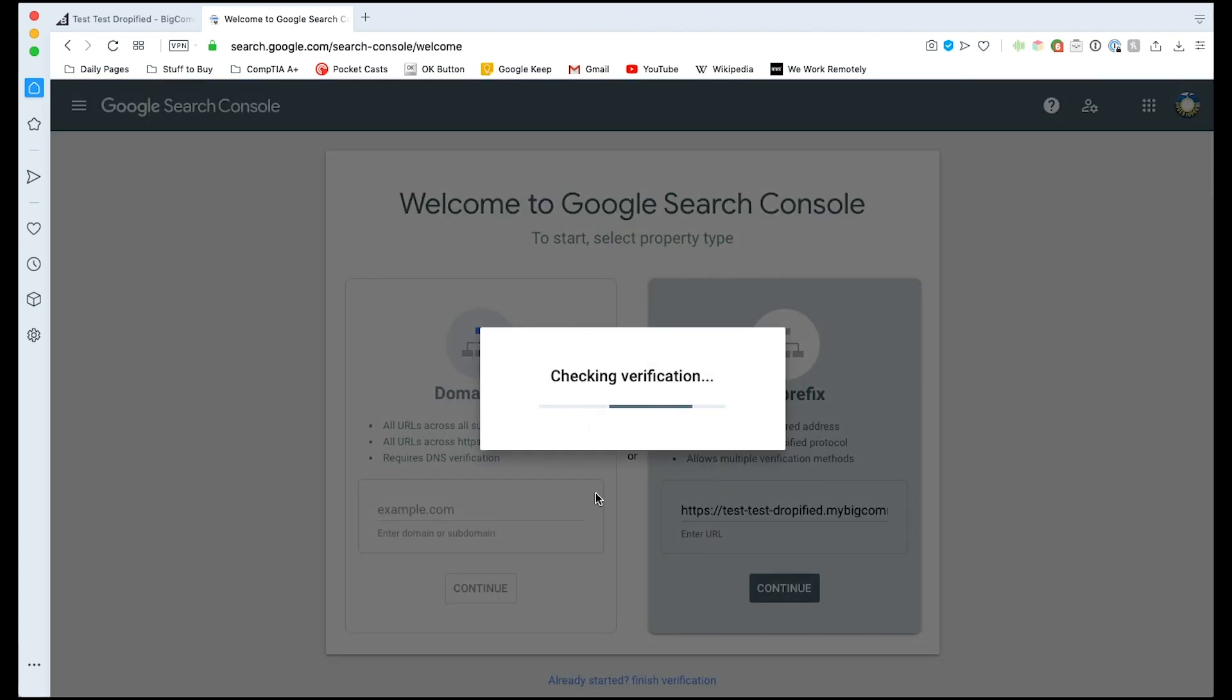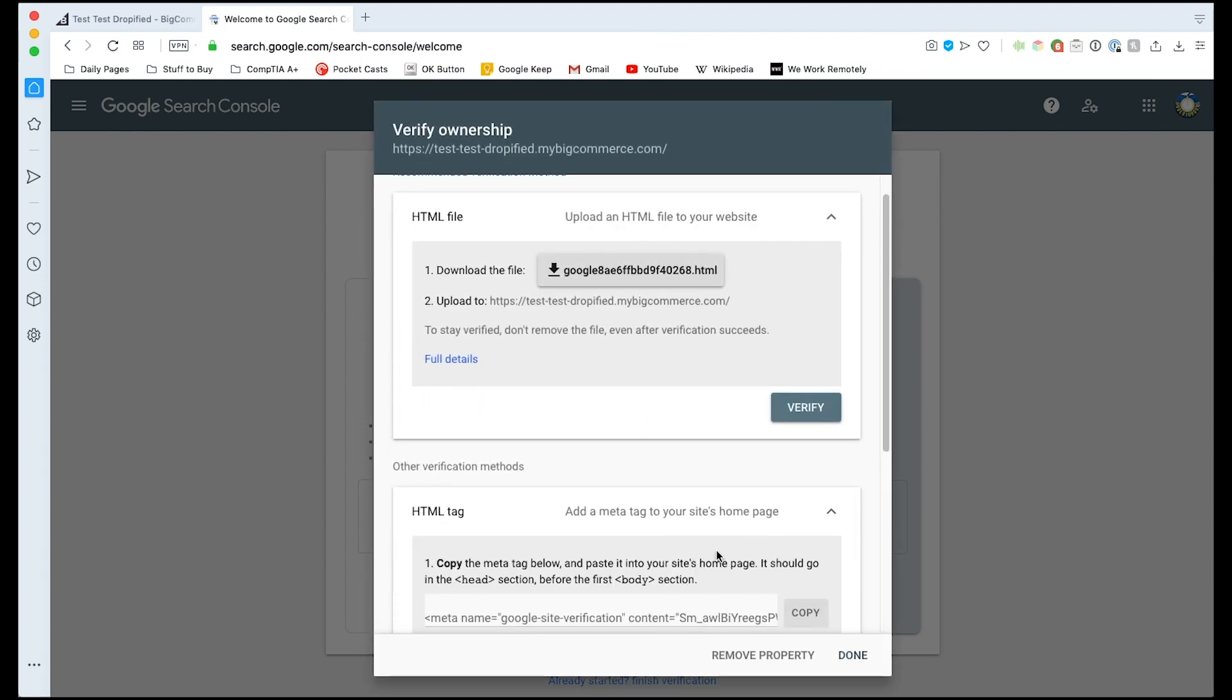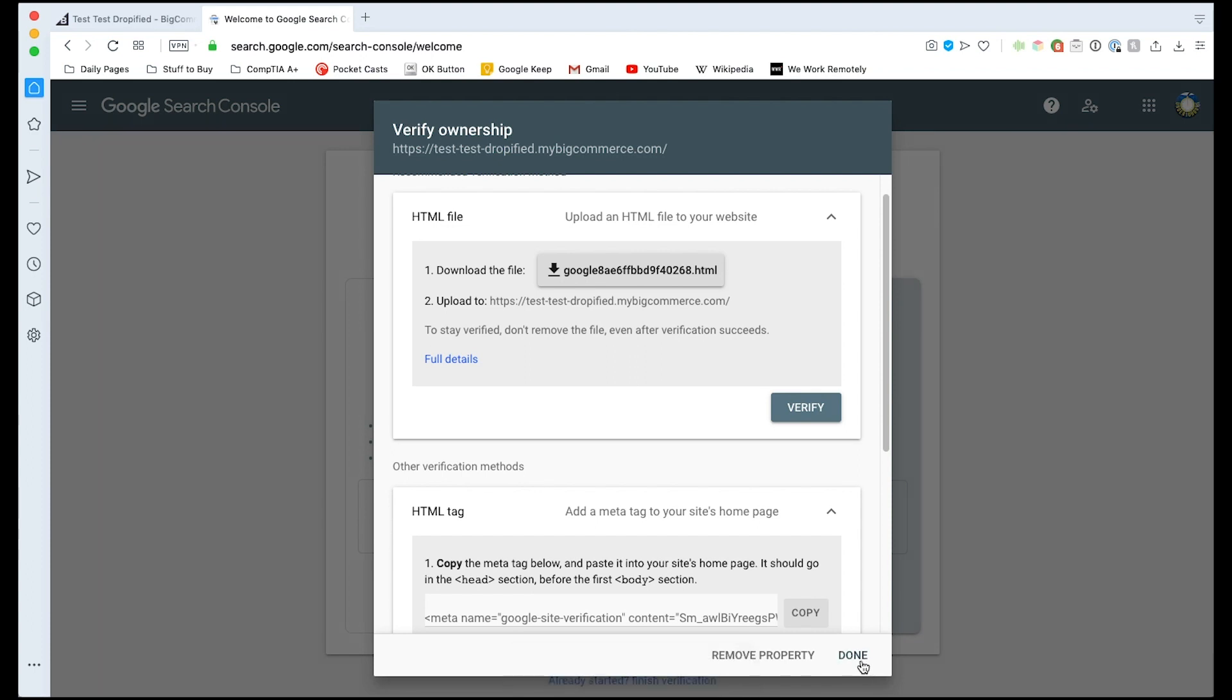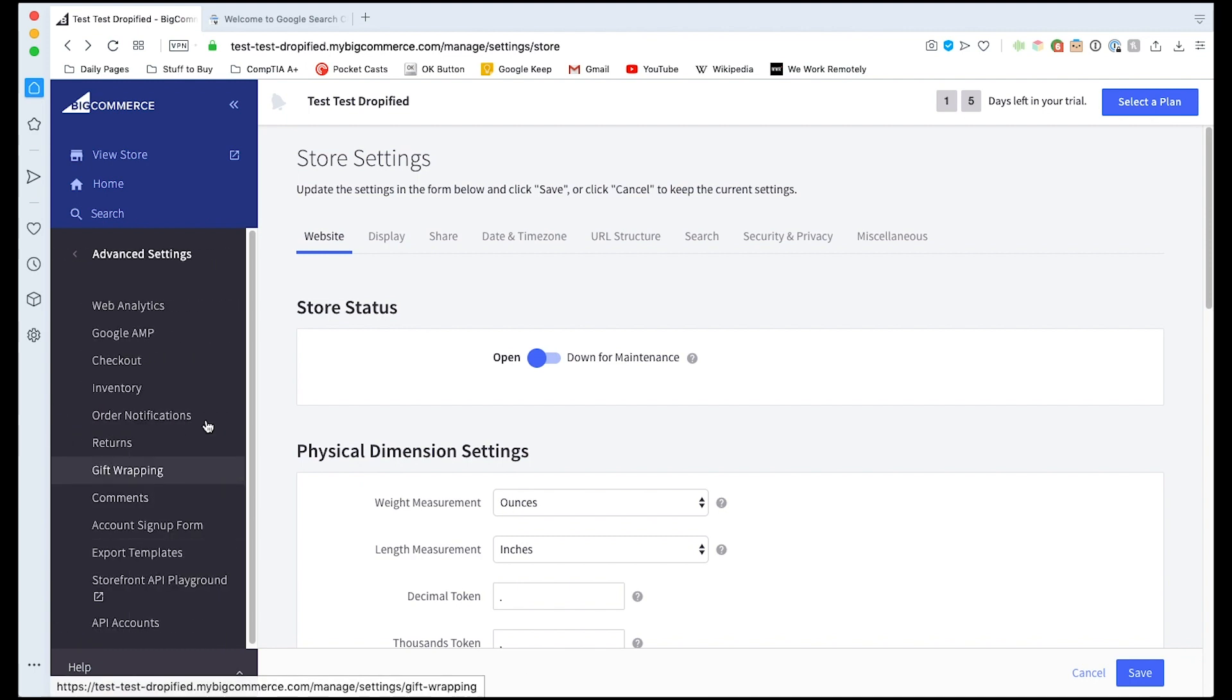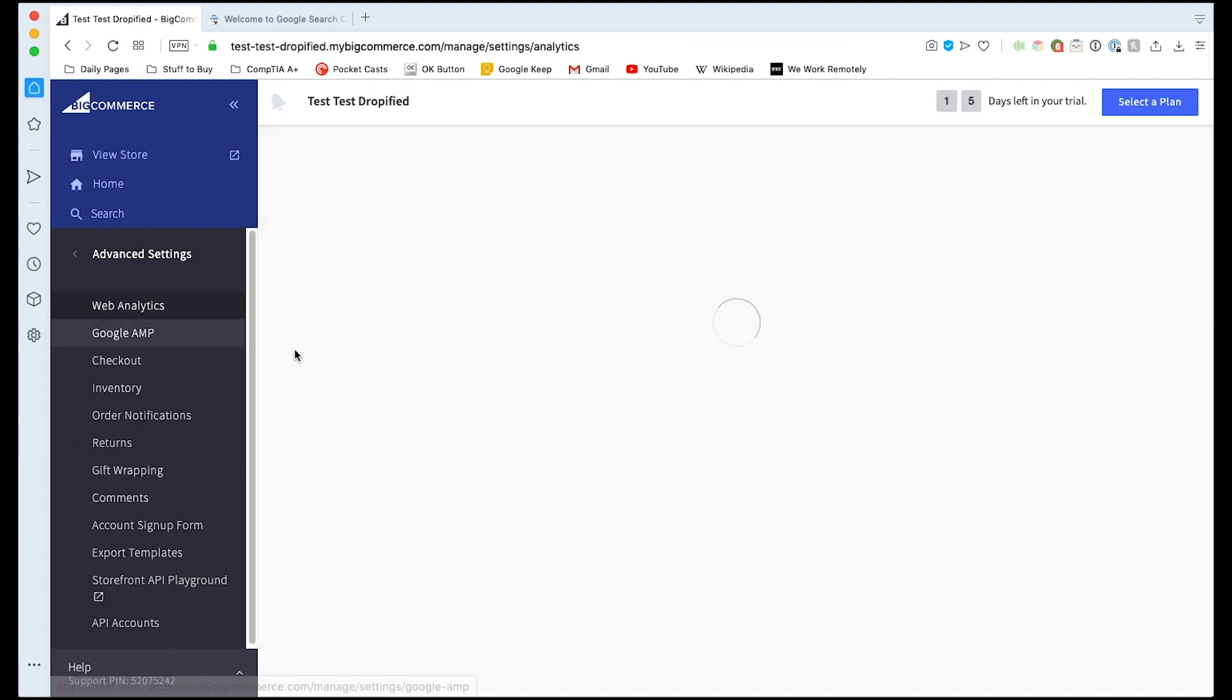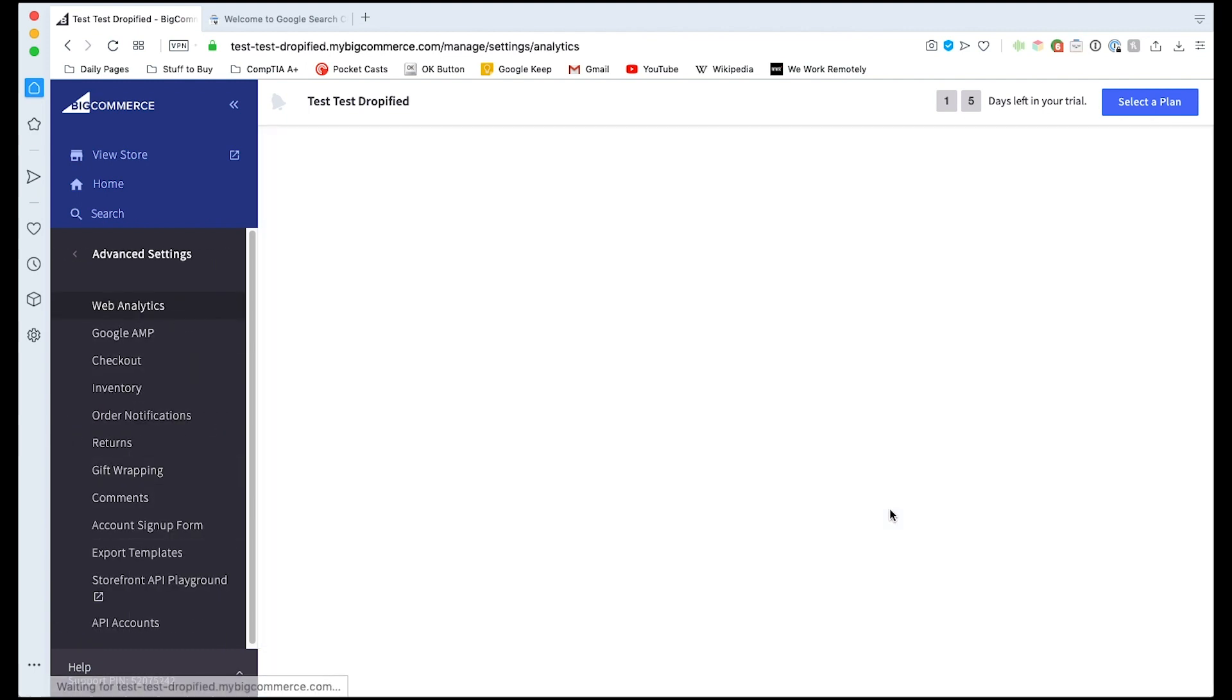We're going to be presented with a few different options on how to verify our store. We're going to choose the HTML tag and copy the code that's presented. We're going to go back to BigCommerce, go into advanced settings, go to web analytics, and we need to check off Google Analytics.